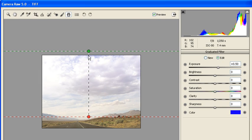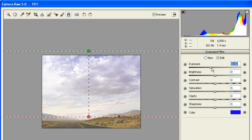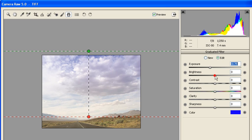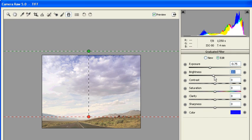In the Graduated Filter panel, drag the Exposure slider to negative 0.75. Drag the Brightness slider to around negative 10.